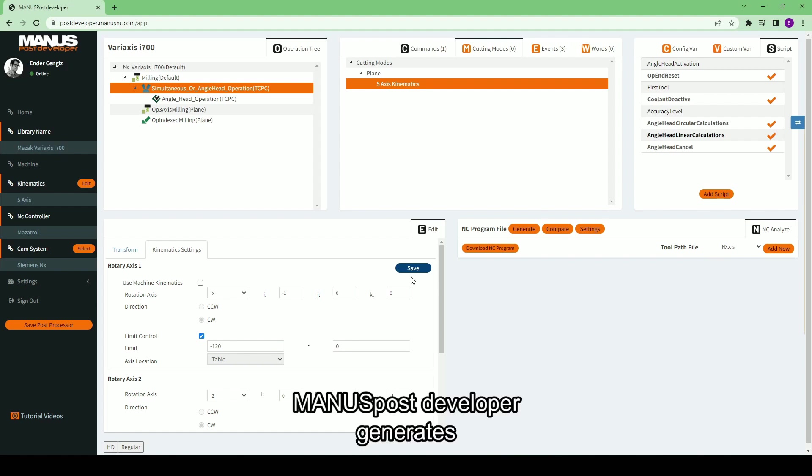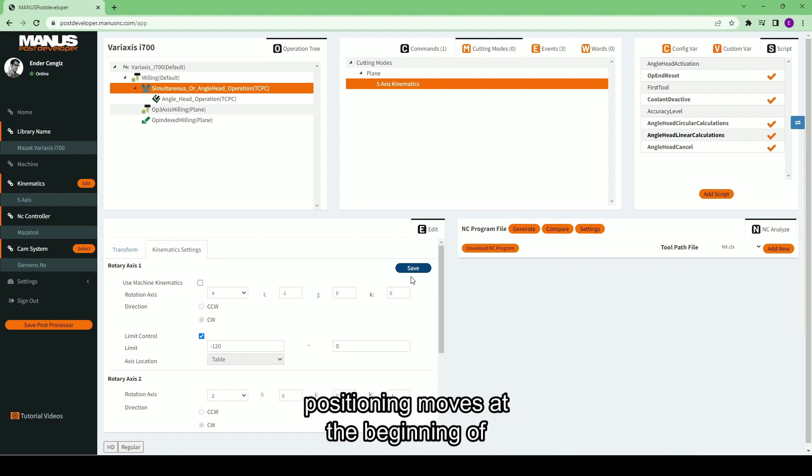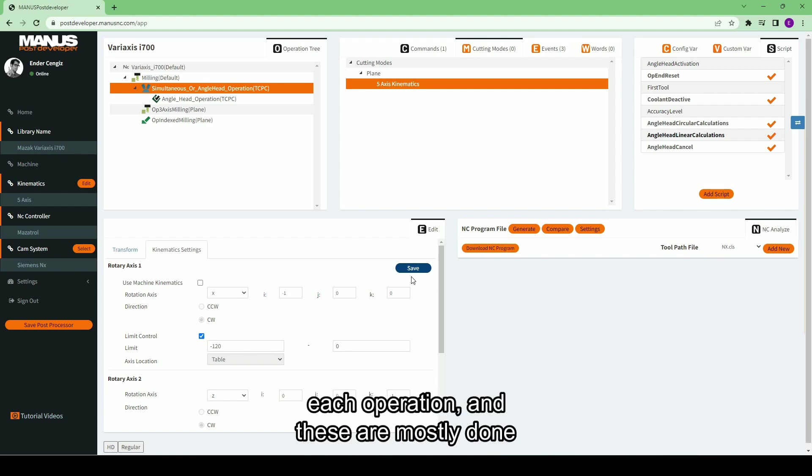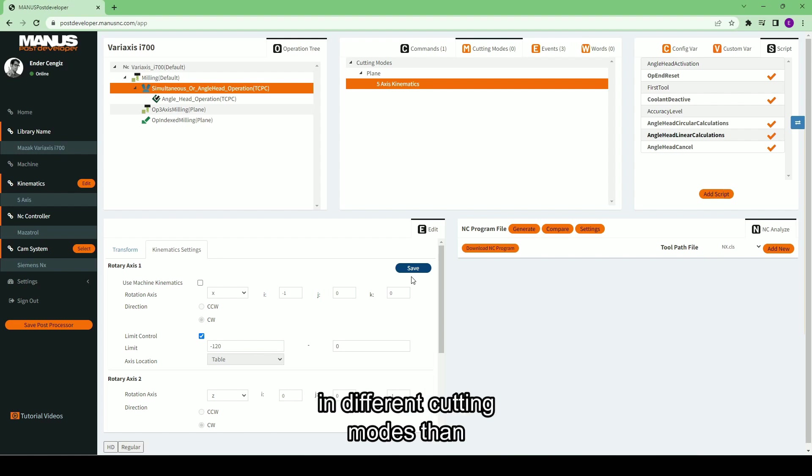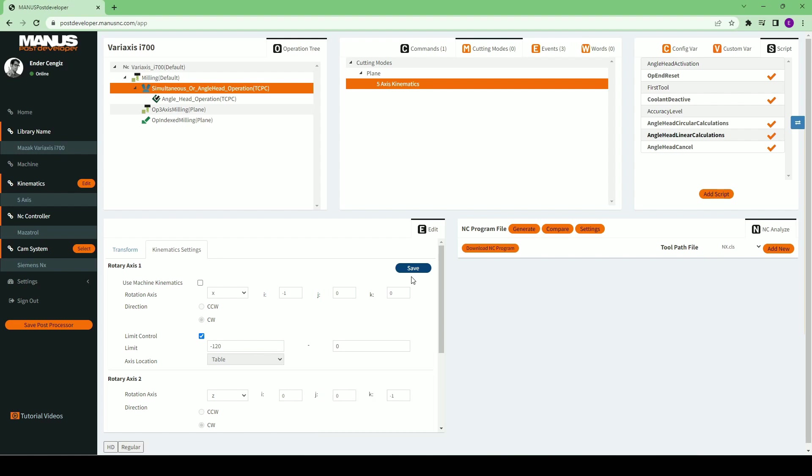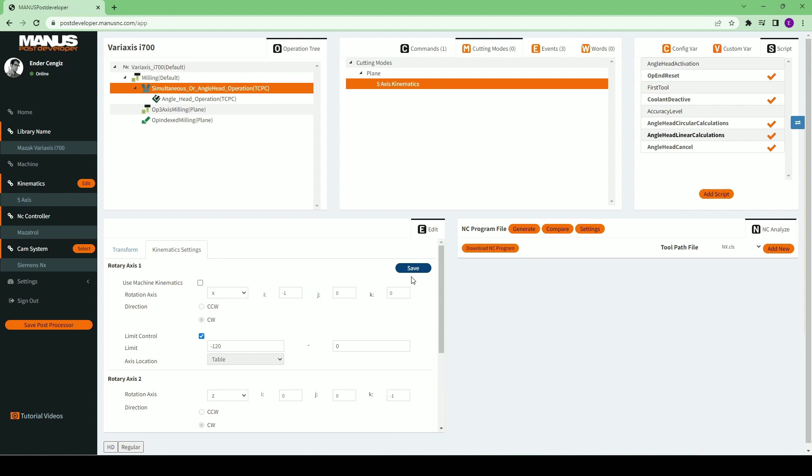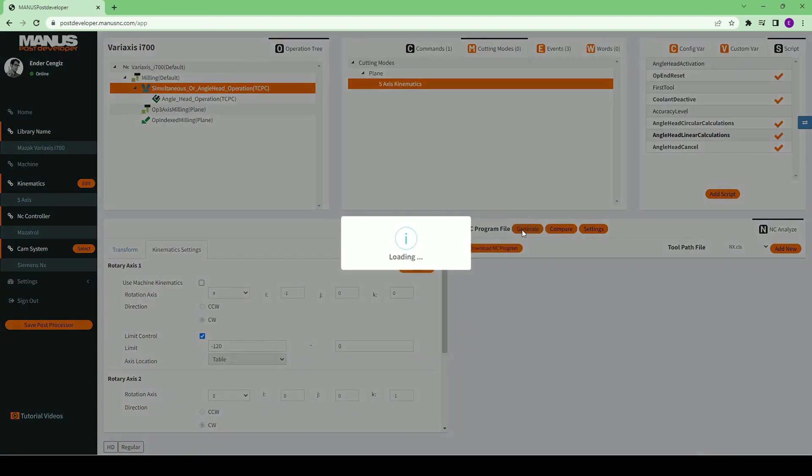Monospose Developer generates positioning moves at the beginning of each operation, and these are mostly done in different cutting modes than the cutting modes of the operations. Let's check that on an NC program. I will generate a sample NC program.